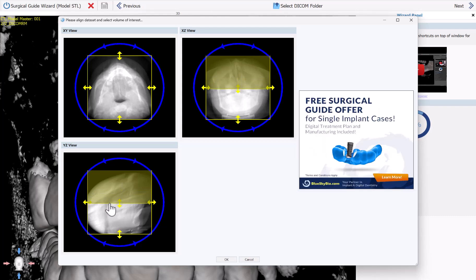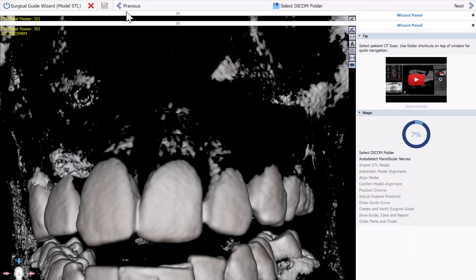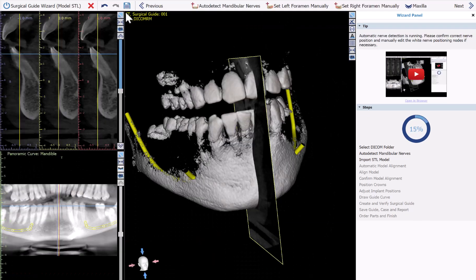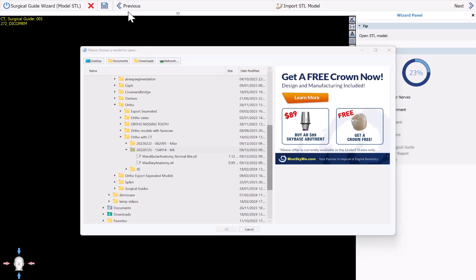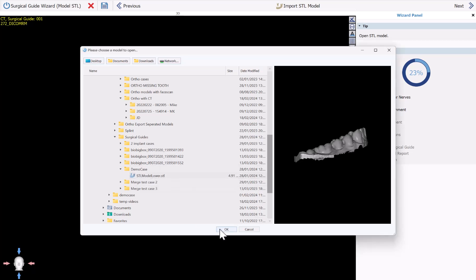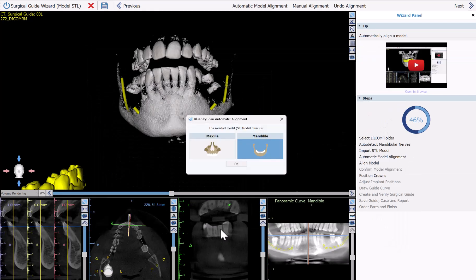I'm navigating my computer to locate the DICOMs. I'll use my left mouse button to grab and drag to find the relevant field of view. Our CT scan shows up on the screen, the nerves are automatically detected, we confirm that everything looks okay and click Next. Now I'm going to navigate to the STL model for this case — here it is — and click OK.